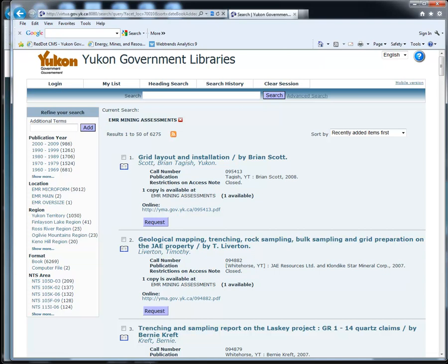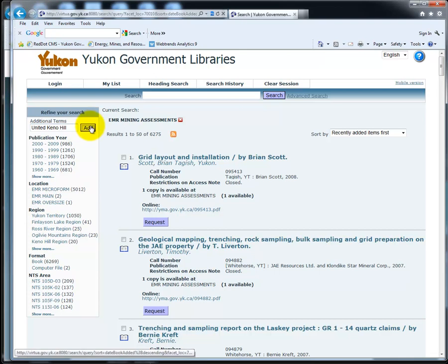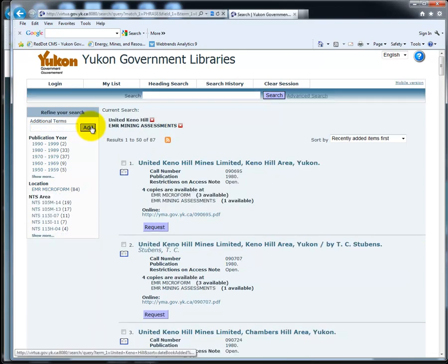To search by company name, type the name in the Additional Terms box, for example, United Keno Hill. This search will find all the EMR Mining Assessment Reports concerning United Keno Hill Mines Limited.